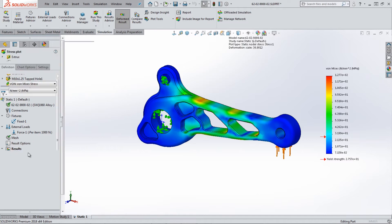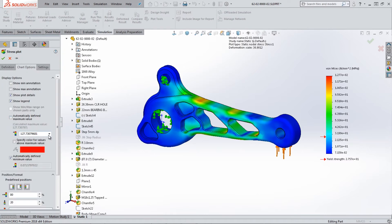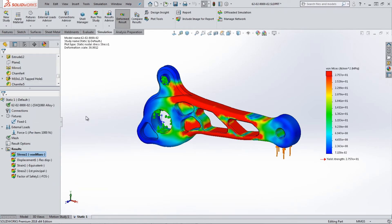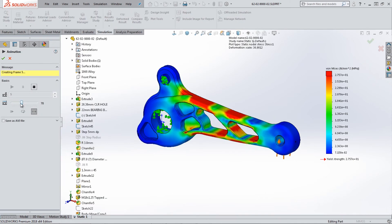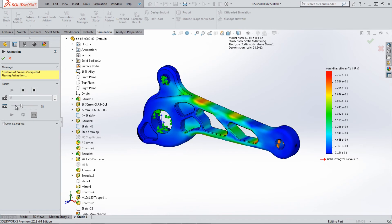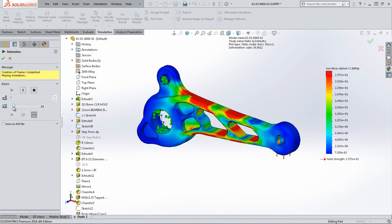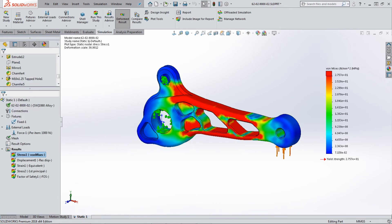A prototype is something you build to see whether something will work, and a simulation is something you build to see whether something will break. Ideally, only one prototype phase needs to be completed at the end. This allows the prototype phase to validate the design instead of determine points of failure. Reducing the amount of prototypes required throughout the design cycle can be a dramatic reduction in time and money.